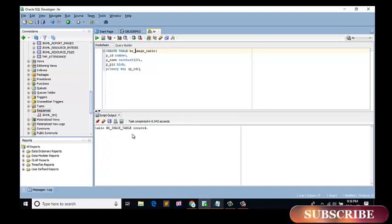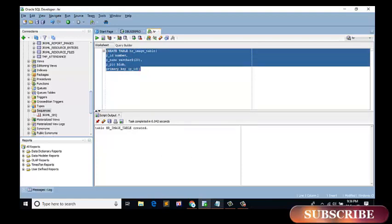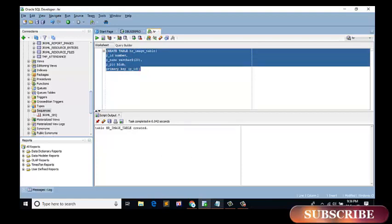Table is created. Now I create a sequence on this table.